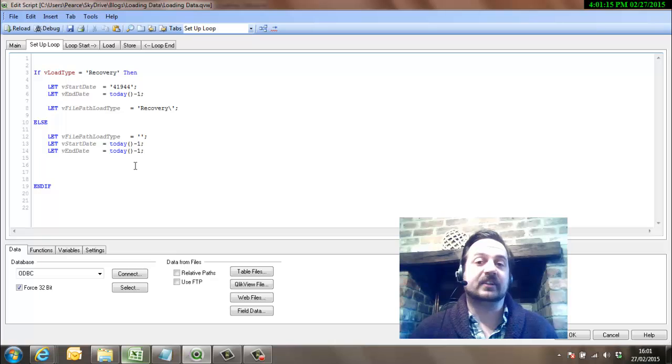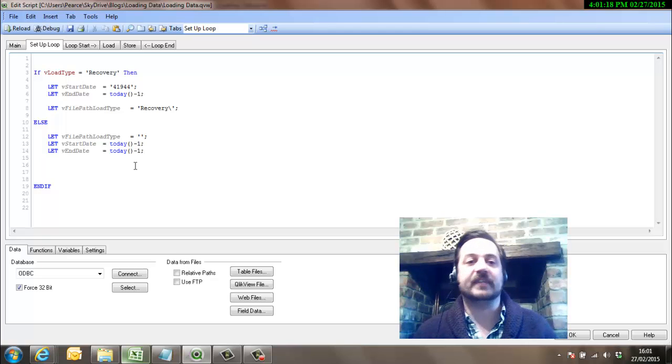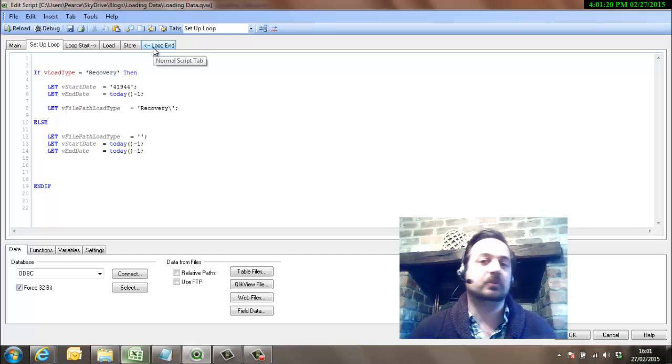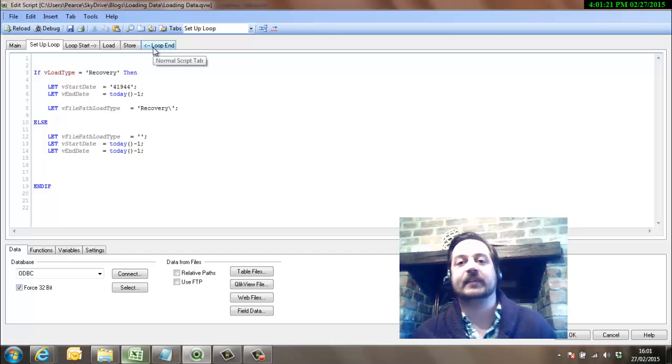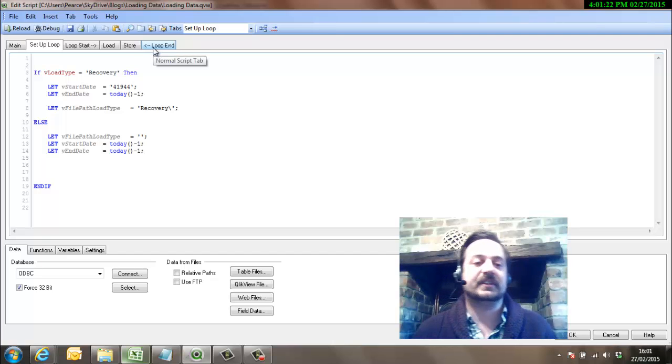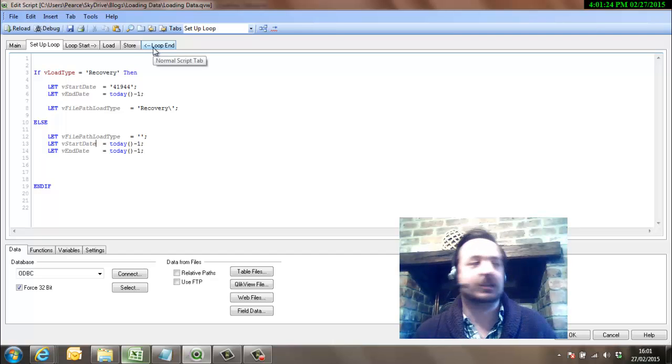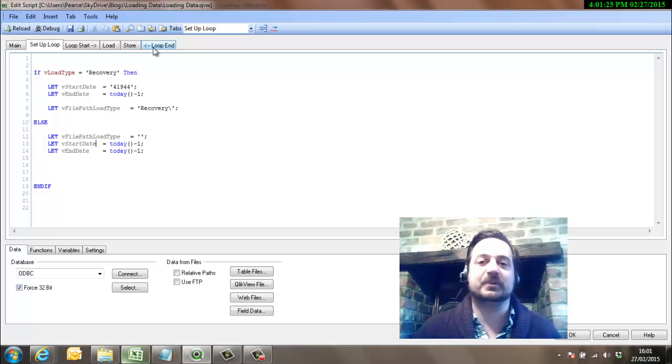Now what we could do is have the start date as yesterday as well. So what that will do is we'll say right, okay, the beginning and end date is both yesterday, we'll go through the loop, we'll bring back yesterday, we'll append it to the information that we currently have. Hey presto, incremental load, we've done it.